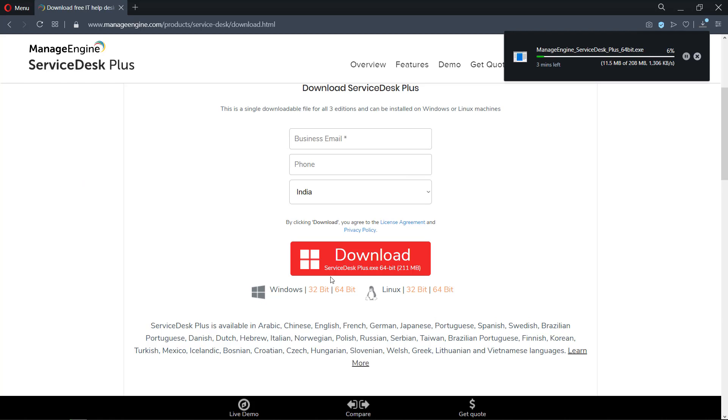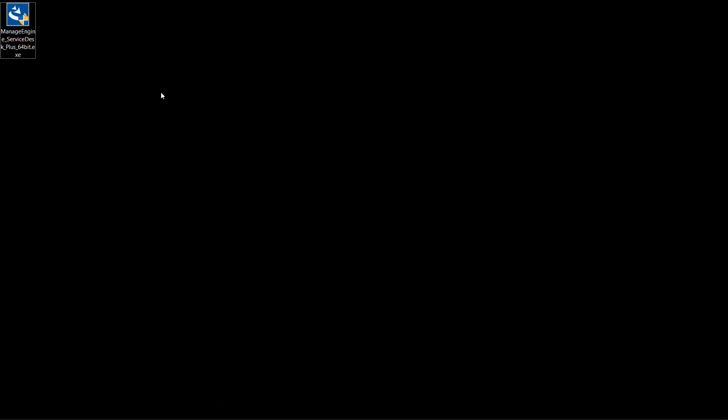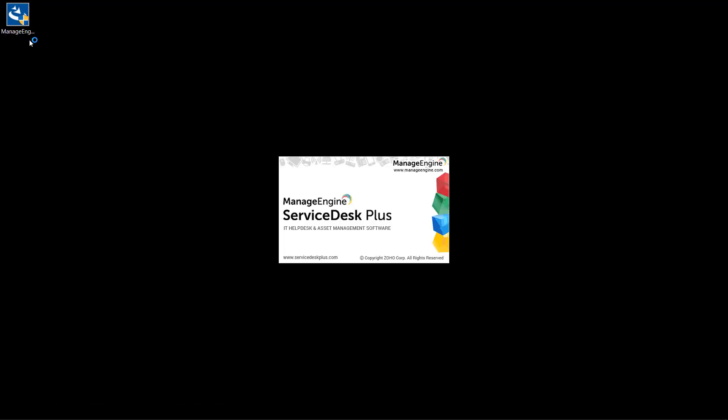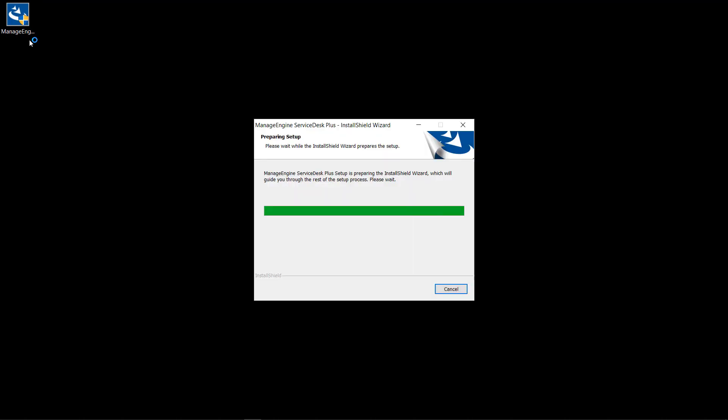You could download the software from the ManageEngine ServiceDesk Plus website. The links are in the description below. ServiceDesk Plus could run on Windows as well as on Linux machines. Now, let's proceed with the installation on the Windows machine.